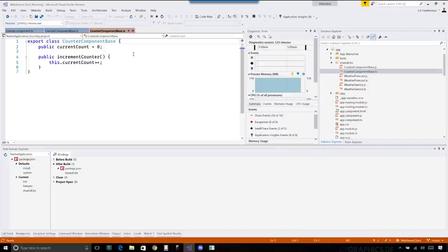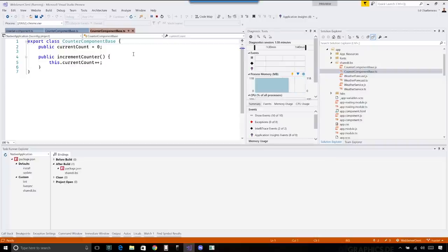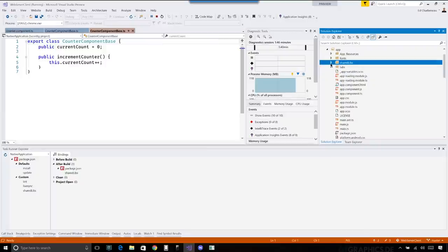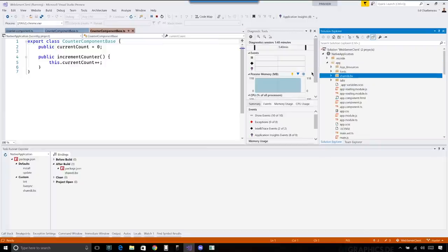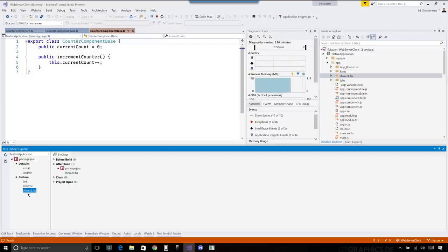If I look at the counter component, I have 'exports class CounterComponent extends CounterComponentBase'. I'm using inheritance, inheriting from CounterComponentBase coming from my shared library. In this project, I have a CounterComponentBase class with the ability to increment the counter variable. In the native application under app/shared-libraries, I have the exact same CounterComponentBase code as the Angular web application. For this simple demo, I use a copy script — an xcopy that copies the shared library from the web app to the native app.